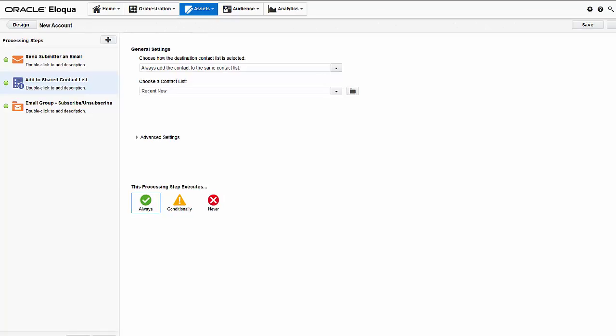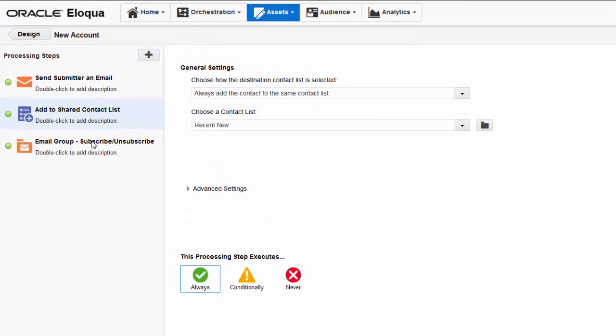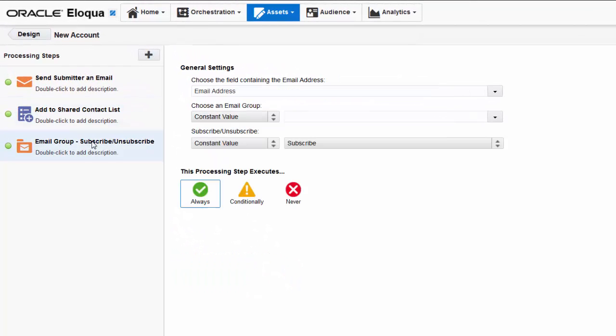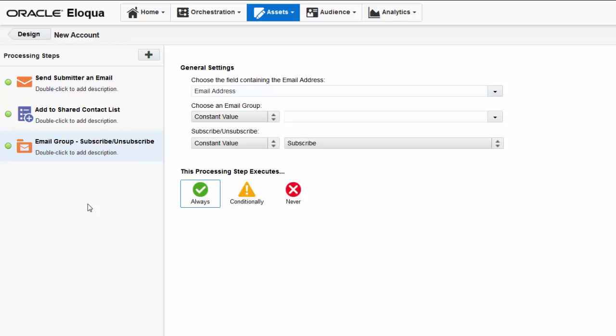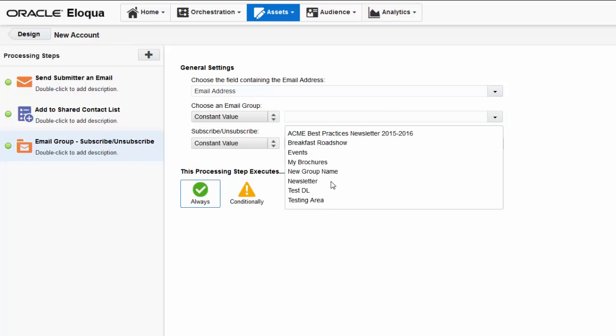And the last step I need to configure is the email group subscribe unsubscribe step. This step records whether submitters subscribe to the product or company newsletter. The first setting lets me specify the form field that contains the submitters email address. So the current setting is correct. Then I need to specify which email group to add subscribers to and how Eloqua identifies subscription requests in the submitted data. Since there's only one subscription offered by the form, I'll select constant value and specify the newsletter email group.